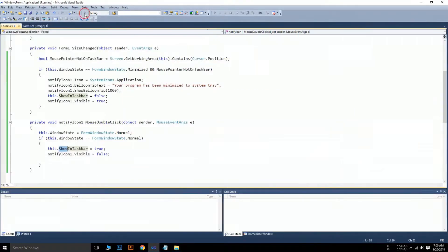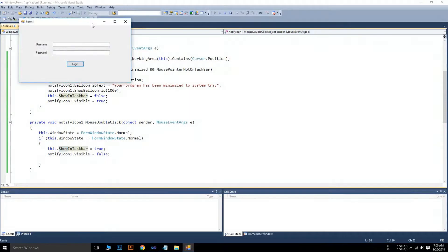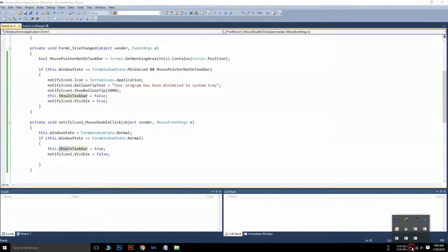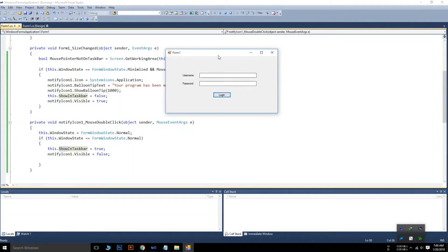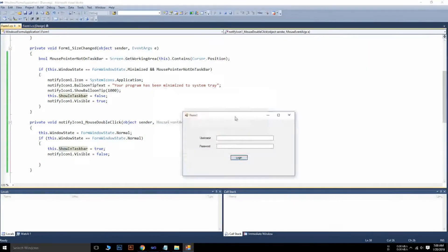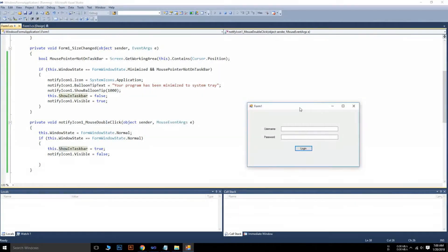Now we can run the app. We minimize it — it disappears from the taskbar and a balloon tooltip appears in the system tray. We can close the balloon if we don't want it. Our icon is there in the tray. Double-click on it — the app pops up again. Thank you for watching. If you have any doubts you can comment below and I will reply.